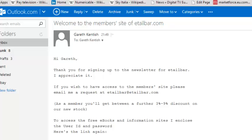I hope this has been helpful. My name's Gareth Kentish and thanks again for watching.